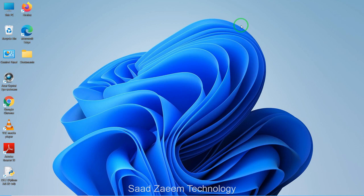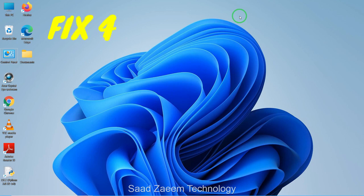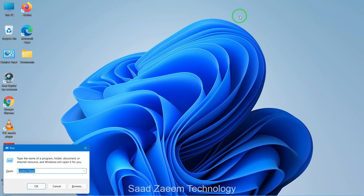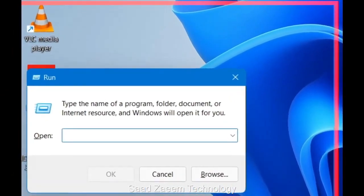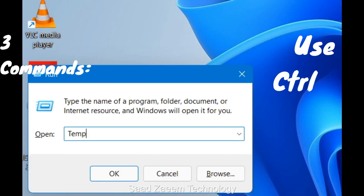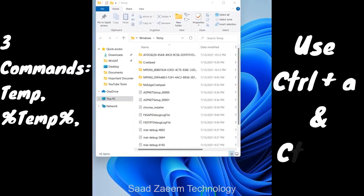For fix four, you'll have to delete your temporary files. Temporary files are files needed to run software programs, and after using those programs you can clear them to free up space and improve PC performance. To clear temp files, open Run by pressing the Windows key and R together, then type 'temp' and hit Enter.